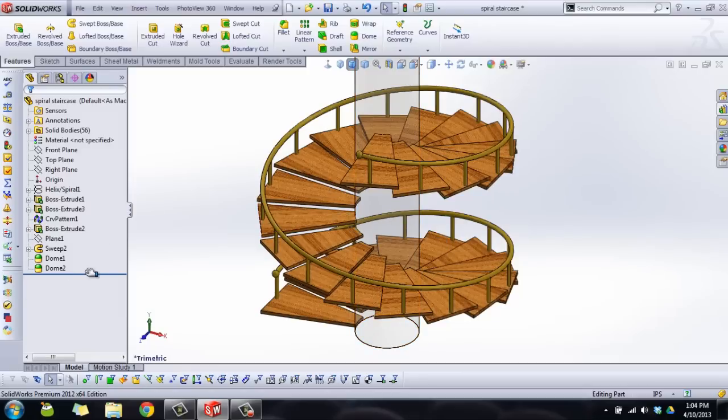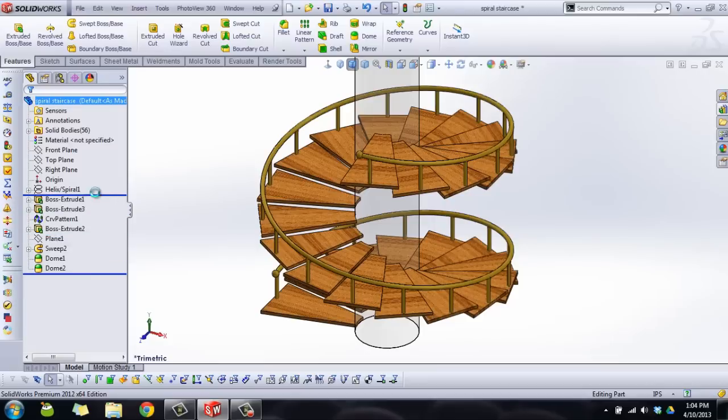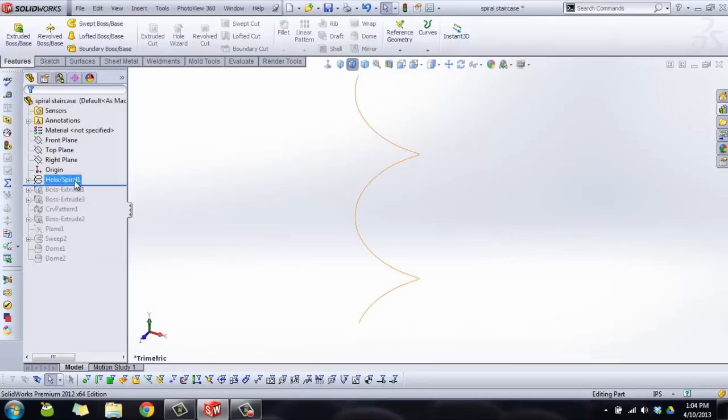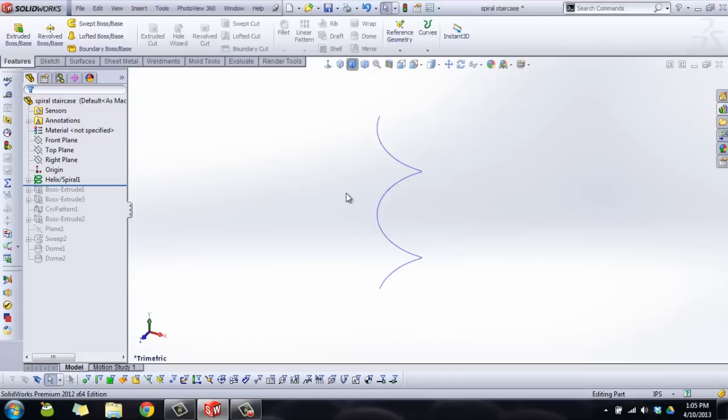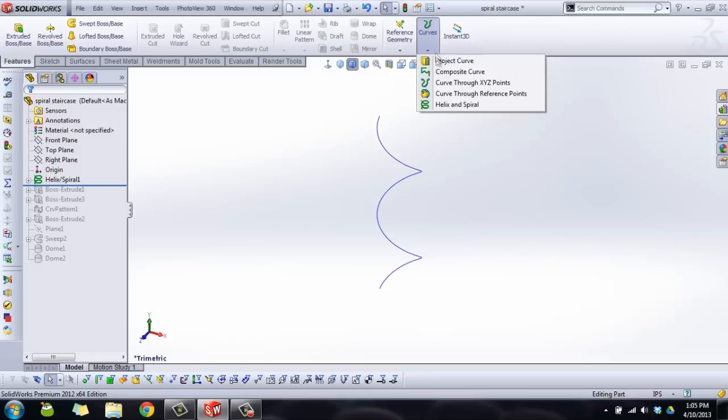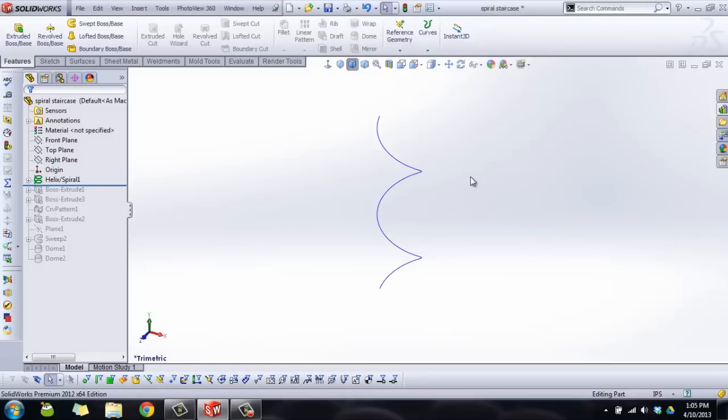So the first thing, let's just roll back. We have the roll back bar and we'll show this. So the first thing you want to do is start off with your curve. Now because we're using curve driven pattern you can actually do something like this with any curve feature which would be like a 3D spline, a composite curve, a helix, anything like that. They're all found here in the curve section. So if you have a creative shape other than a helix that you want to use, you can do that which is nice.